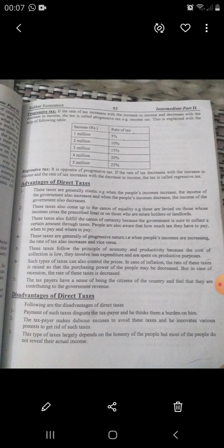The last one is the regressive tax. This is the opposite of progressive tax. If the rate of tax decreases with the increase in income and the rate of tax increases with the decrease in income, this tax is called the regressive tax.